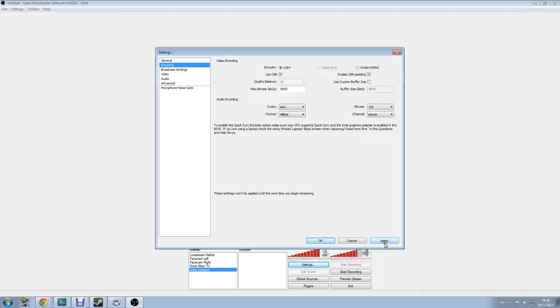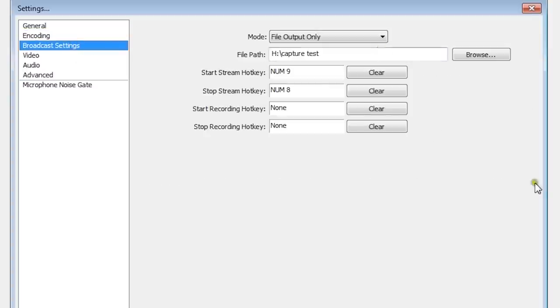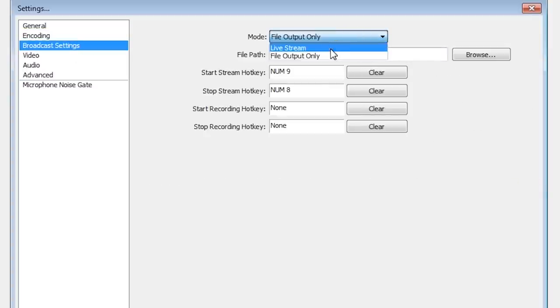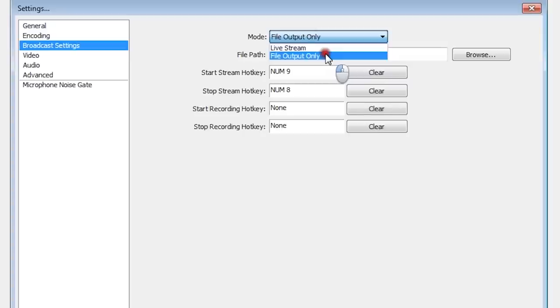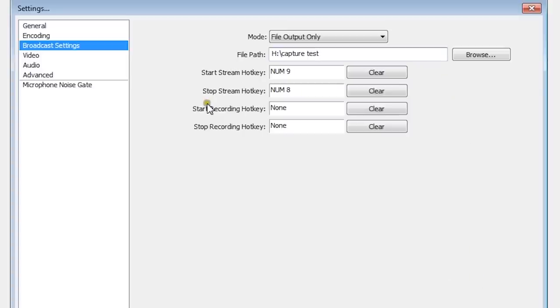Click apply again and let's go to broadcast settings. The broadcast settings are really important because with this you choose if you want to live stream or record something on your computer. I would choose file output because I'm using this for my recordings, not for live streams. Choose your file path where you want to save the files. You can also choose your start recording hotkeys. It's really easy then you can just click one button and then you're recording.